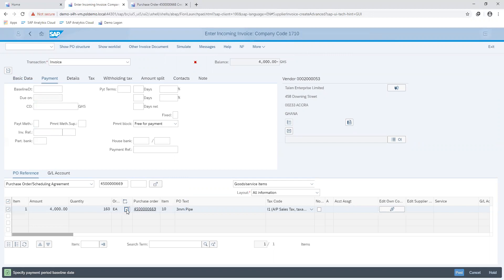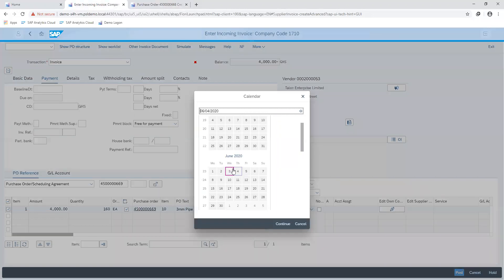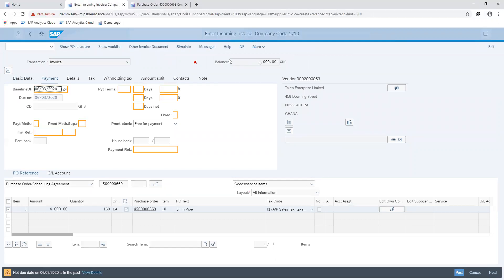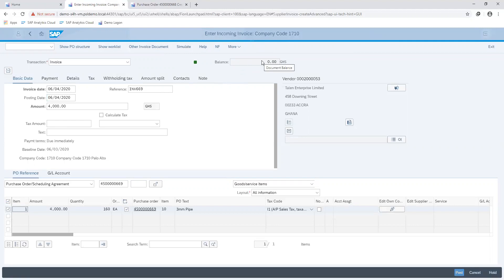Next we can go ahead and indicate our invoice baseline date. I'm working with today's date. Then we enter the information for our invoice value, which will then offset the balance that was stated on our PO and respectively our goods receipt value.